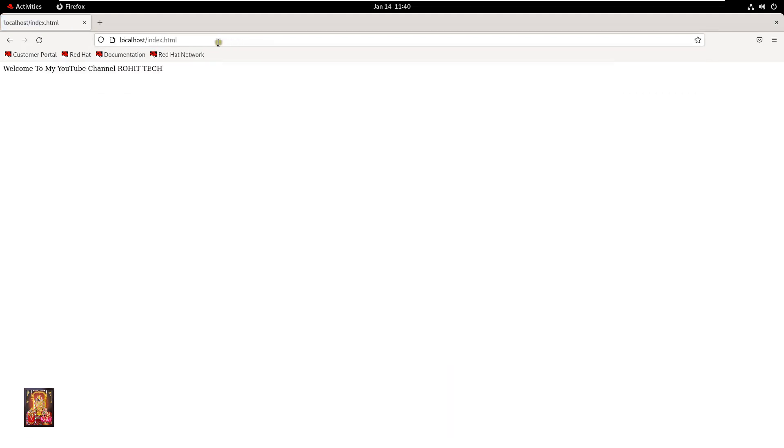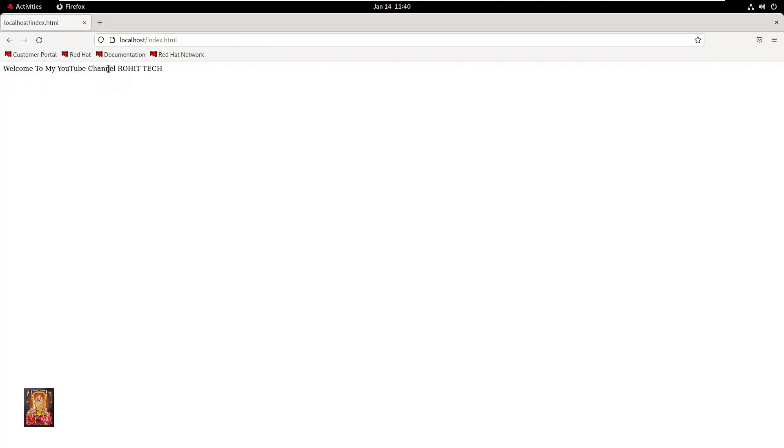As you can see, our web page has been opened and it is showing the same content which we had added. It means our Apache web server is working perfectly.